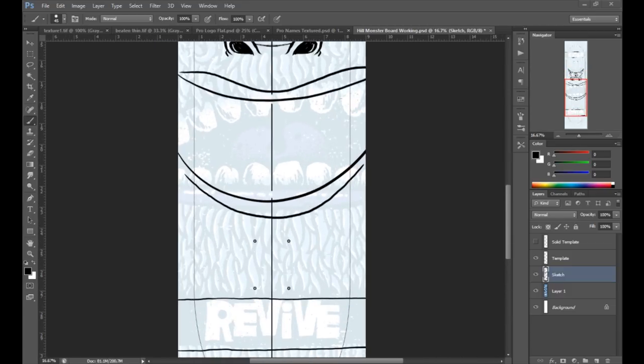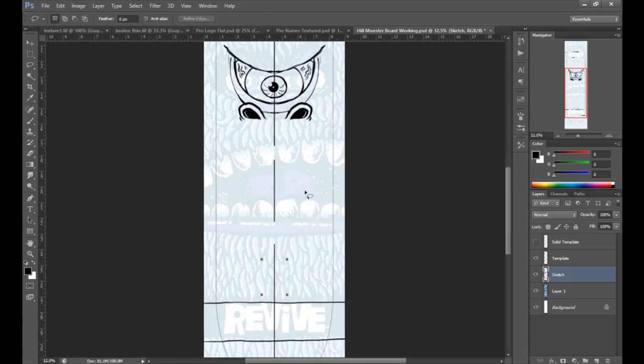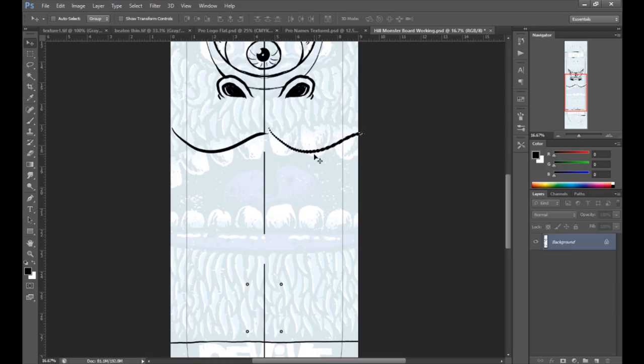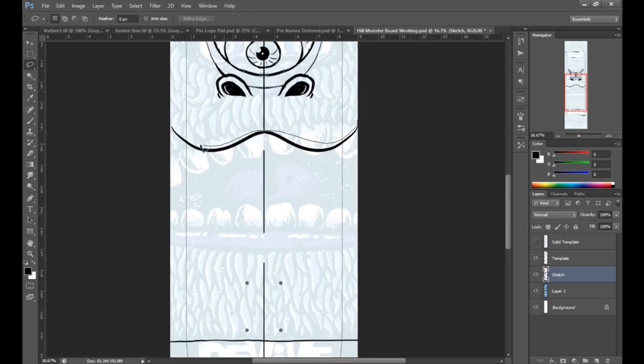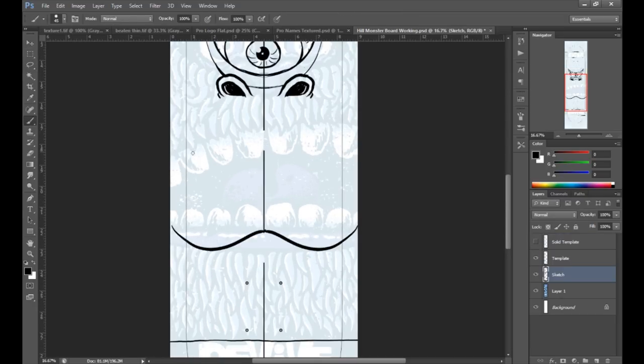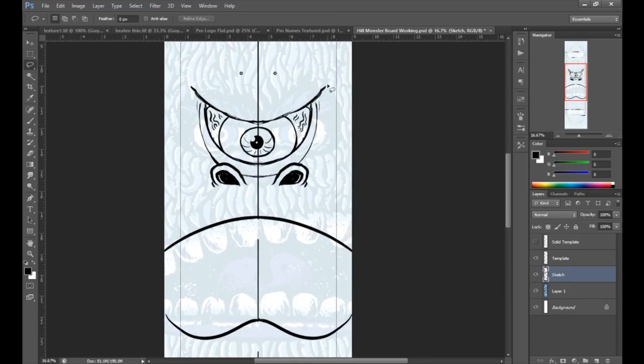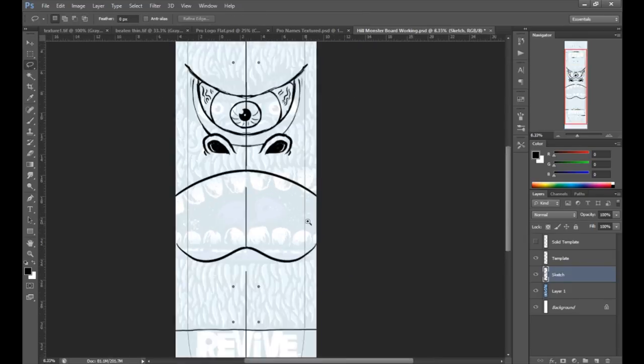I'm not sure there's a whole lot more to say about this part, so what I'm going to do is speed up the video even faster and I'll come back in when we get to the next part, the next phase of the drawing.